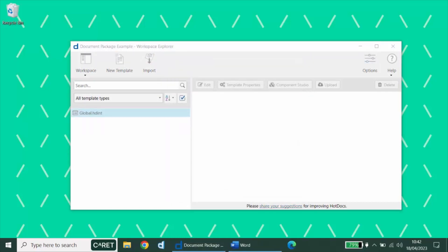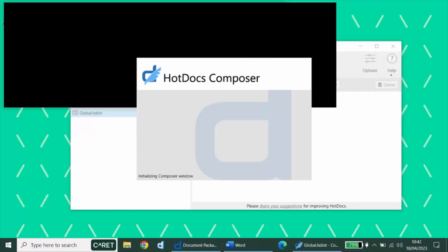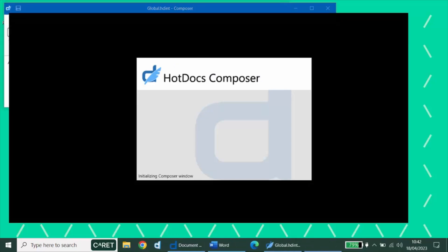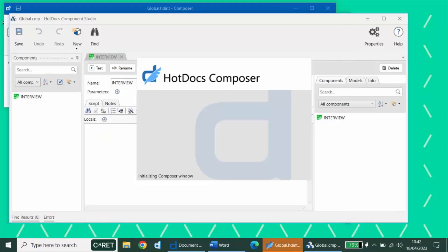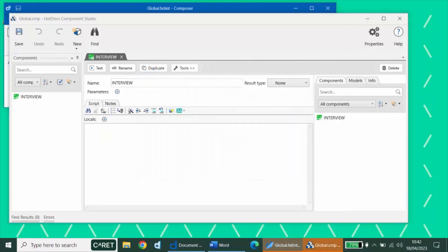Your new intake template, which is primarily a component file, will open in the component studio. In addition, HotDocs Composer will display the template toolbar, providing the functionality that's normally available to docx templates in the HotDocs Author ribbon in Word.